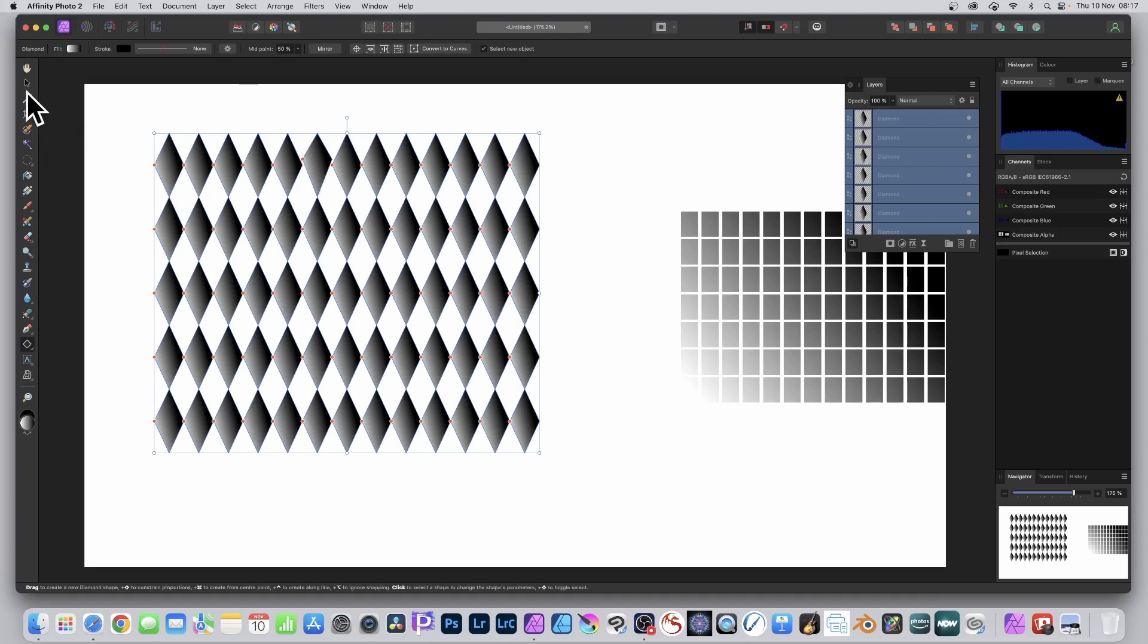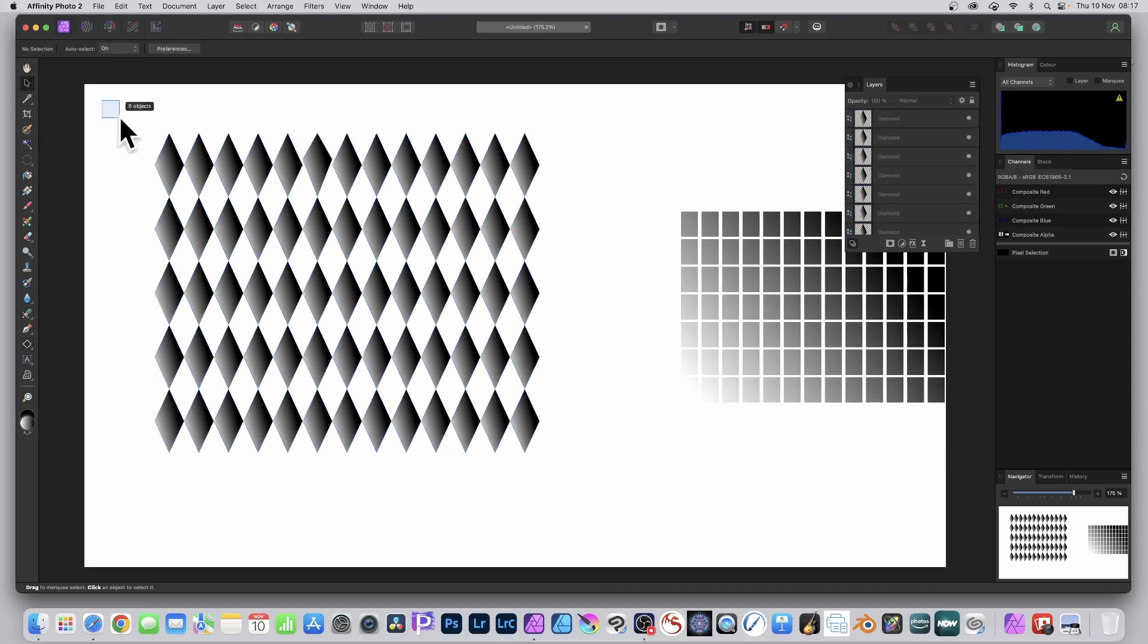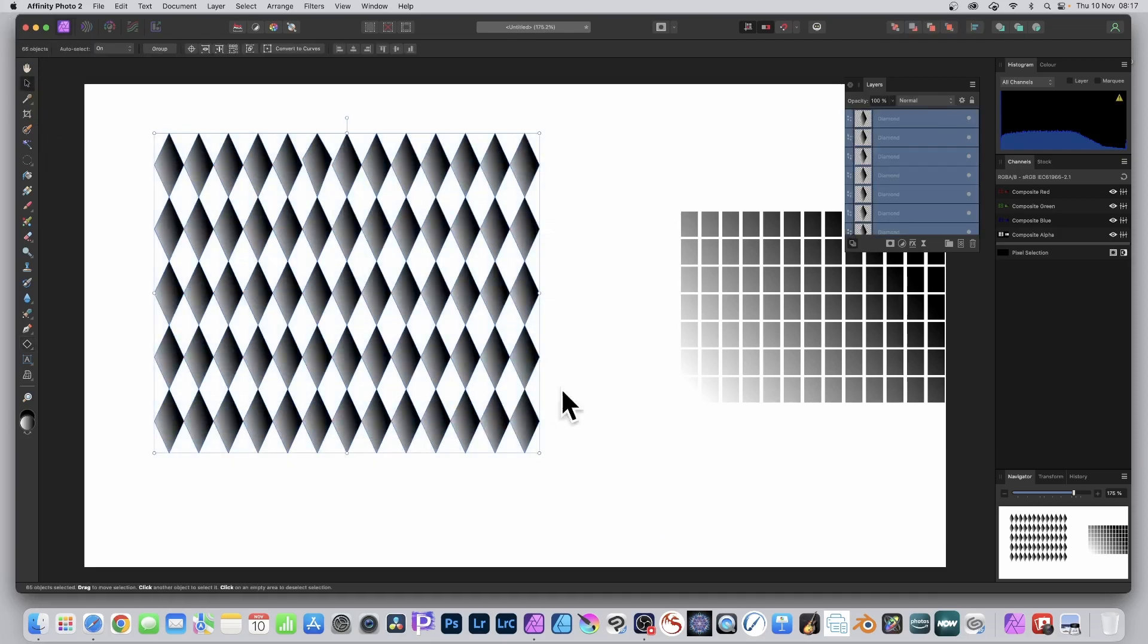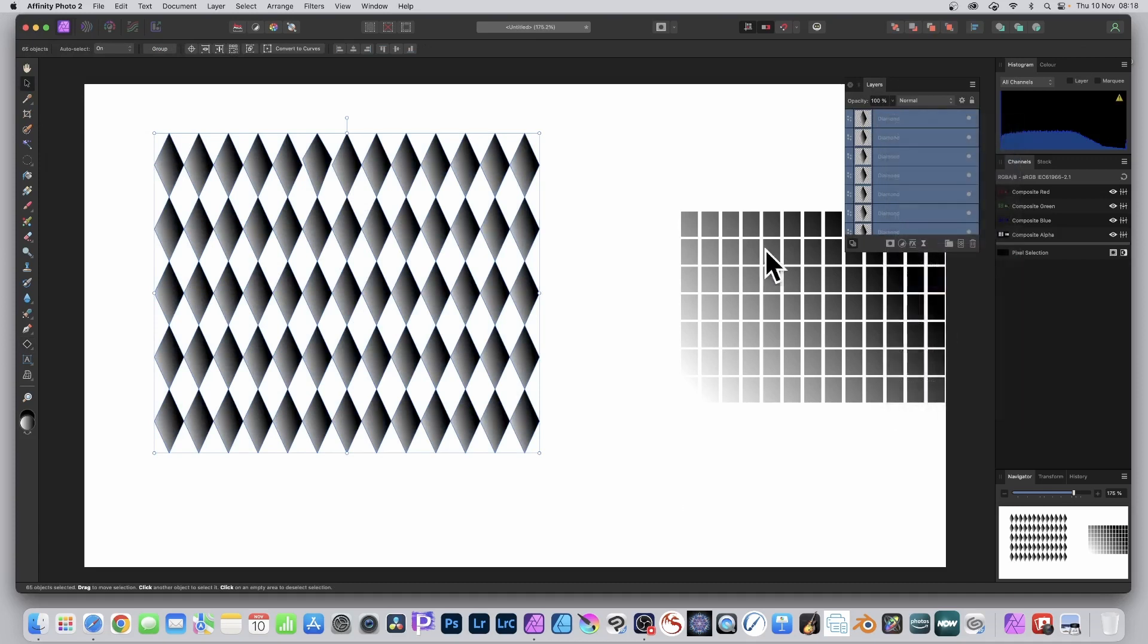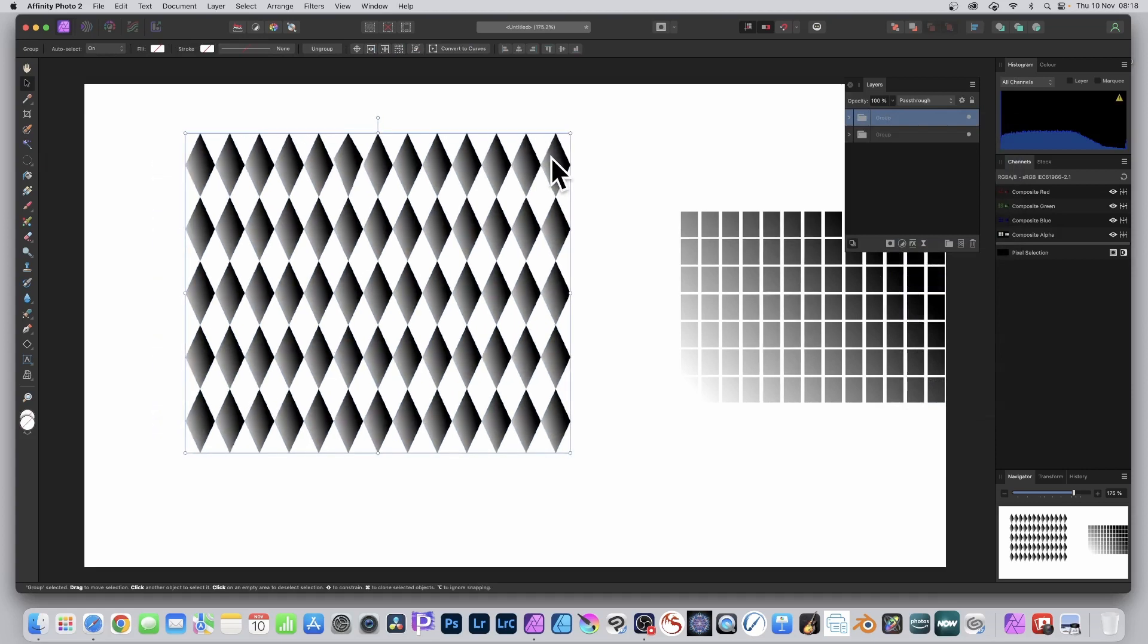But what you can also do is apply it, and I'm going to group it again. That's probably the easiest way. Just go there and right-click and group. And of course you can apply any effect.